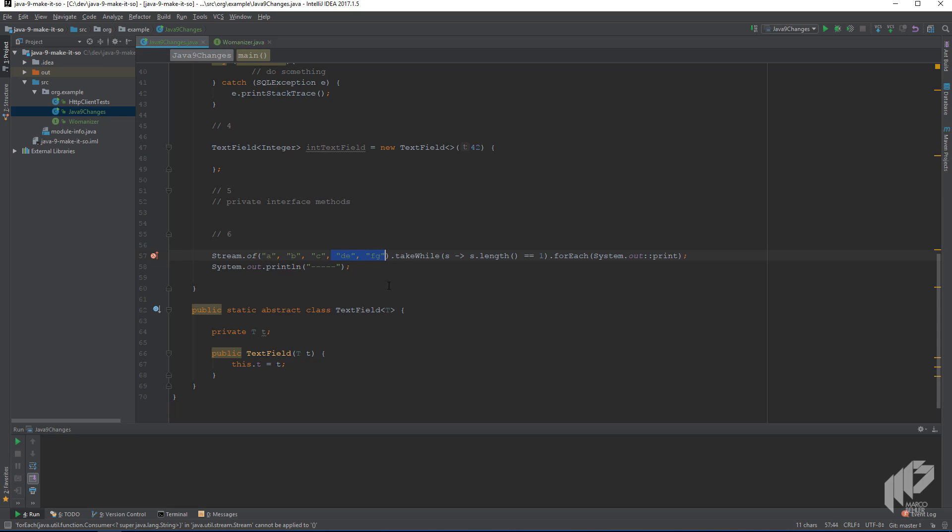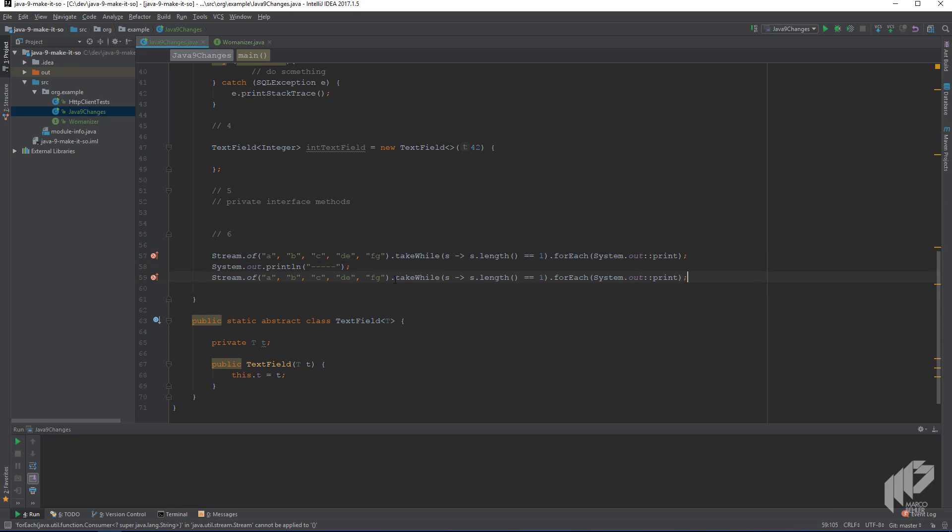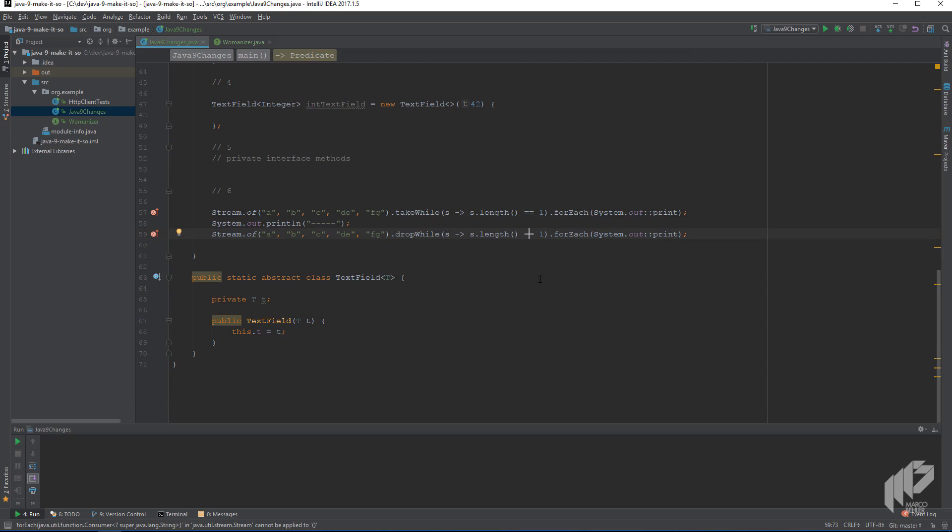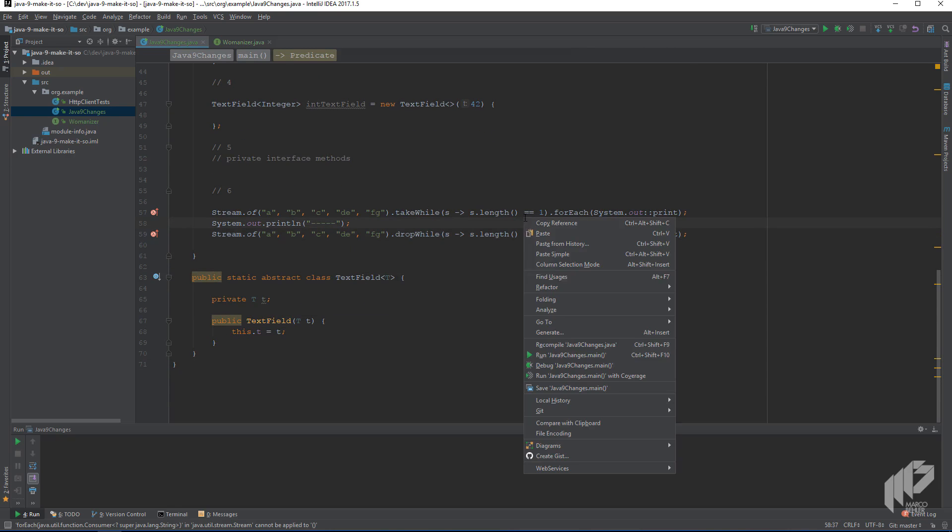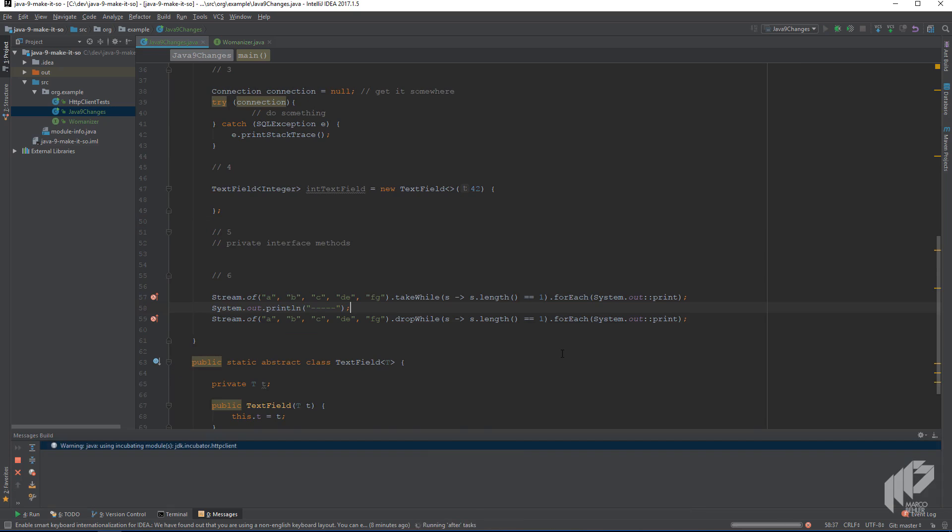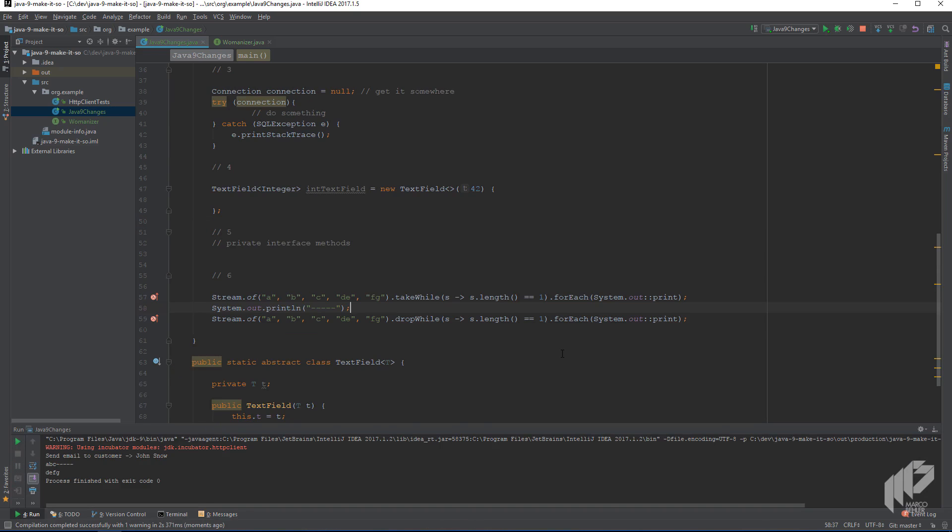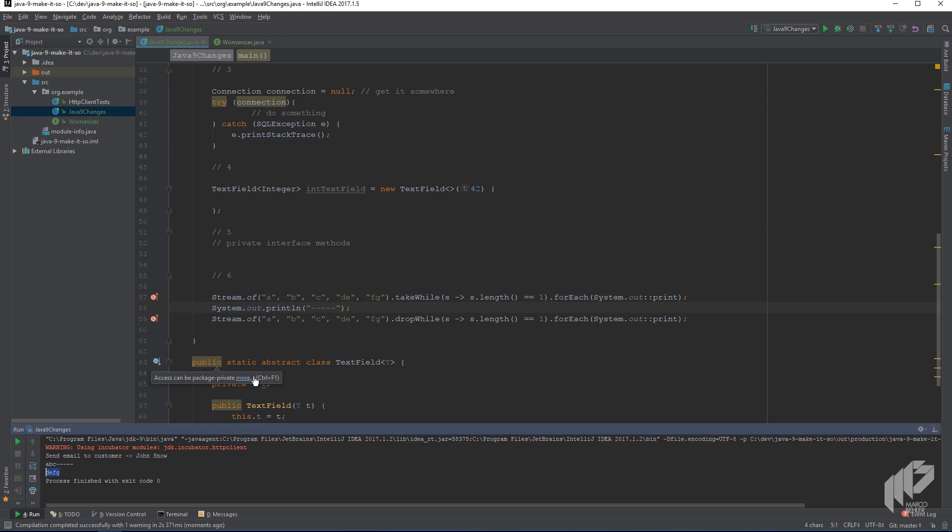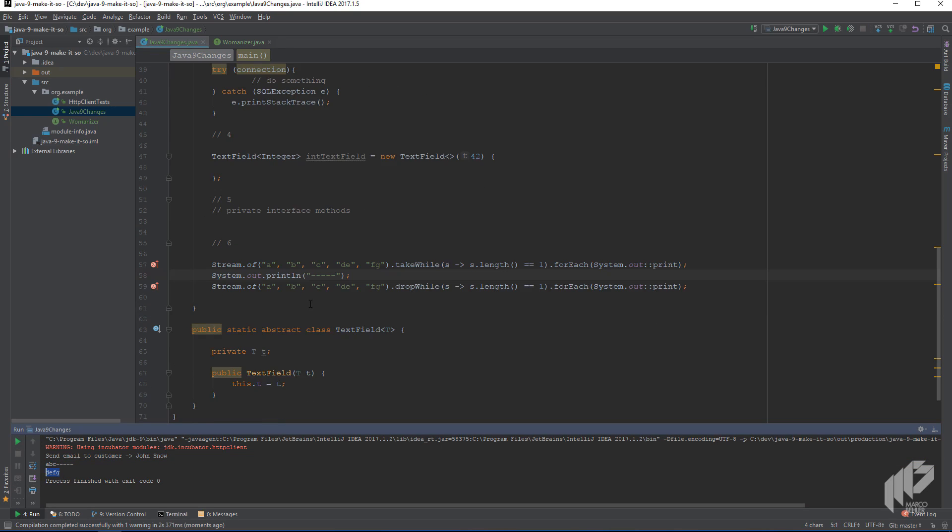And drop while is the very same thing. But in our example, it will print out de and fg, because it would drop a, b, and c because they match the length directive. Let's quickly run it. Our code compiles, runs, and then you can see abc in our take while example, and the de and fg in our drop while example, as expected.